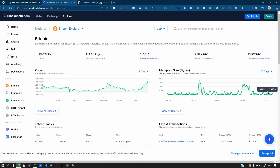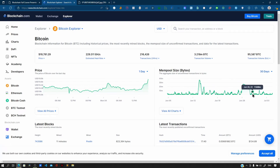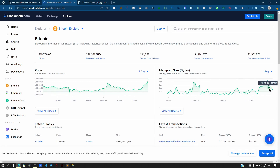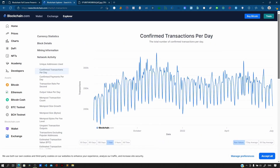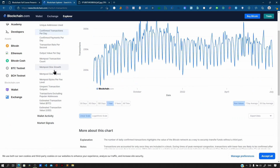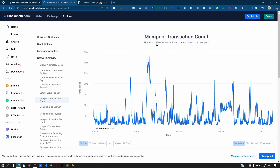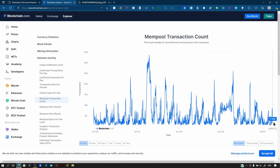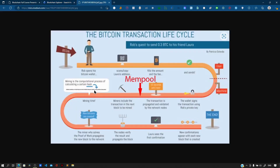To better visualize the mempool, let's look at blockchain.info. Over a period of 30 days, you can see the size of unconfirmed transactions in bytes for the Bitcoin network. The aggregate size of unconfirmed transactions is currently showing as 1.57 million bytes. The graph also shows confirmed transactions per day, and the mempool transaction count shows a total of approximately 1,789 unconfirmed transactions.